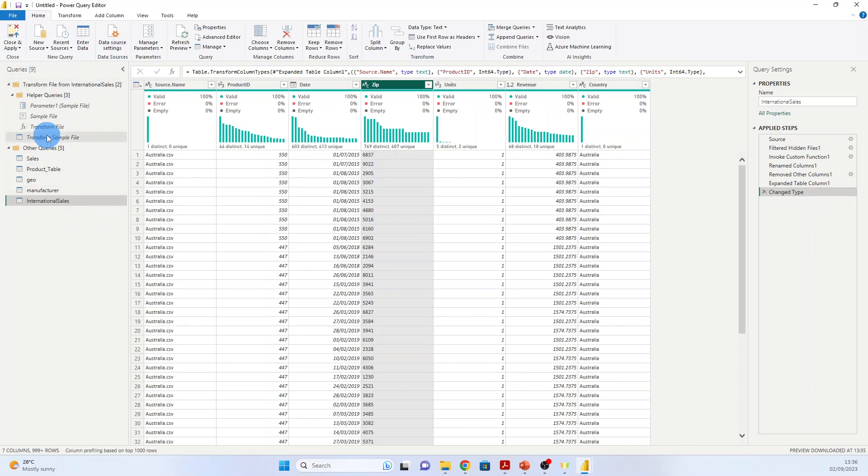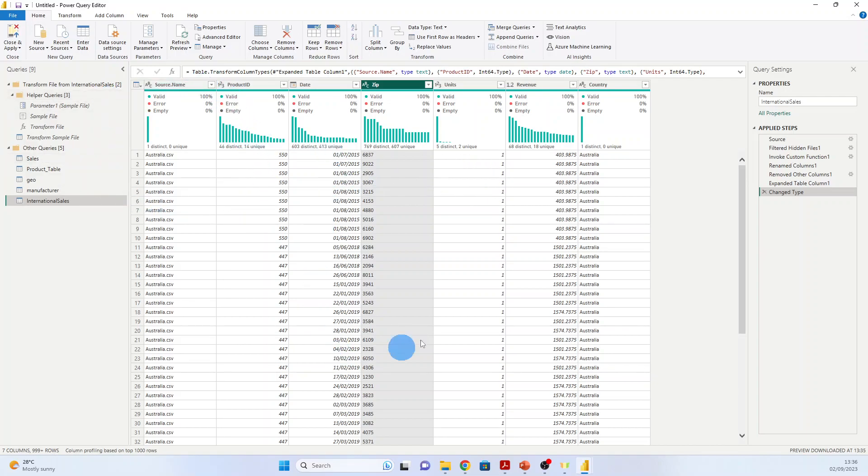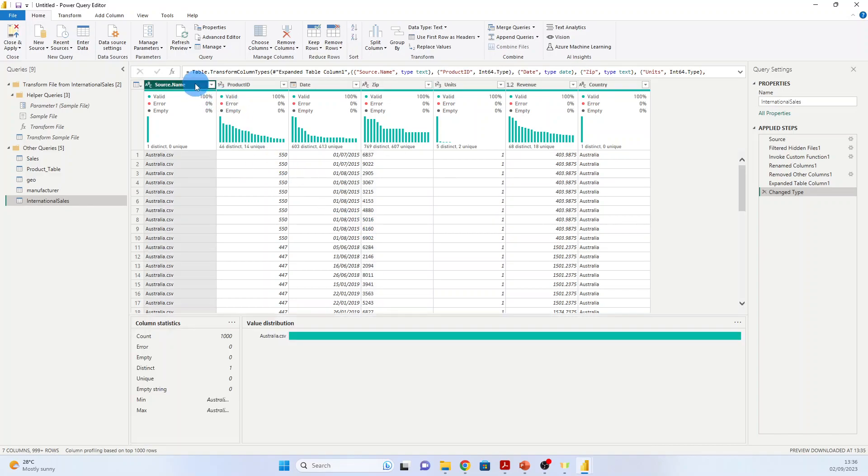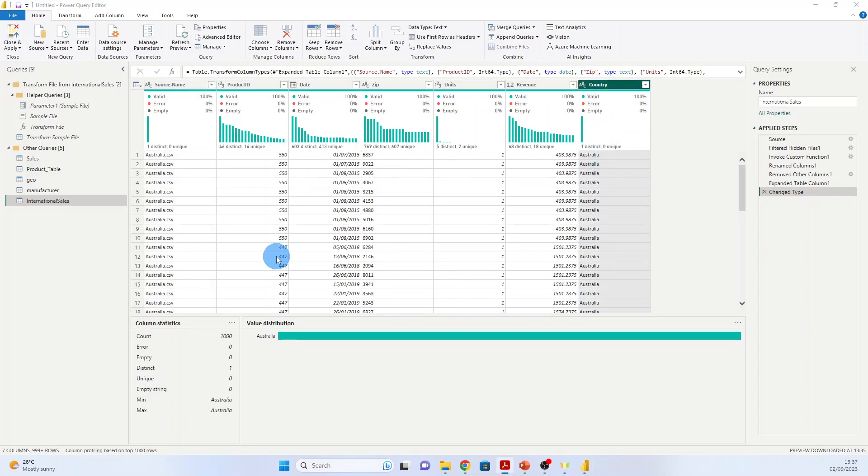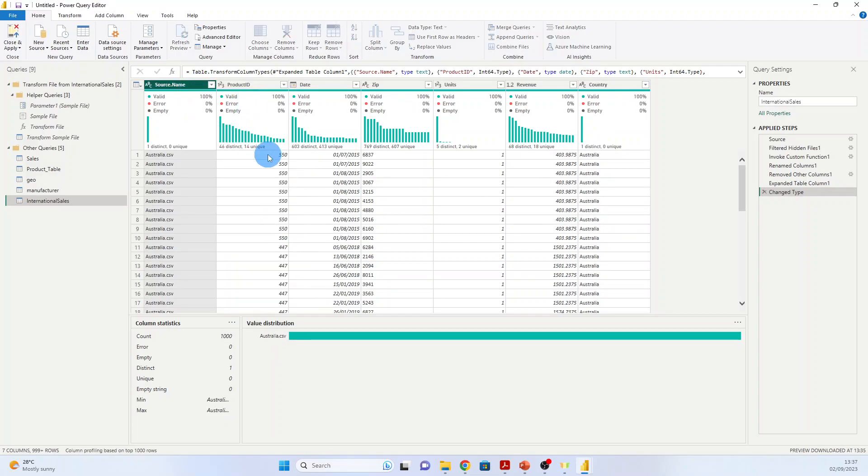Within the Queries pane, you notice that the Transform File from International Sales folder is created. This contains the function used to load each of the files from the folder. And if you compare the initial files in this folder, you see that we have two additional columns: Source Name and Country. We do not need that Source Name, so we will click right and say Remove.